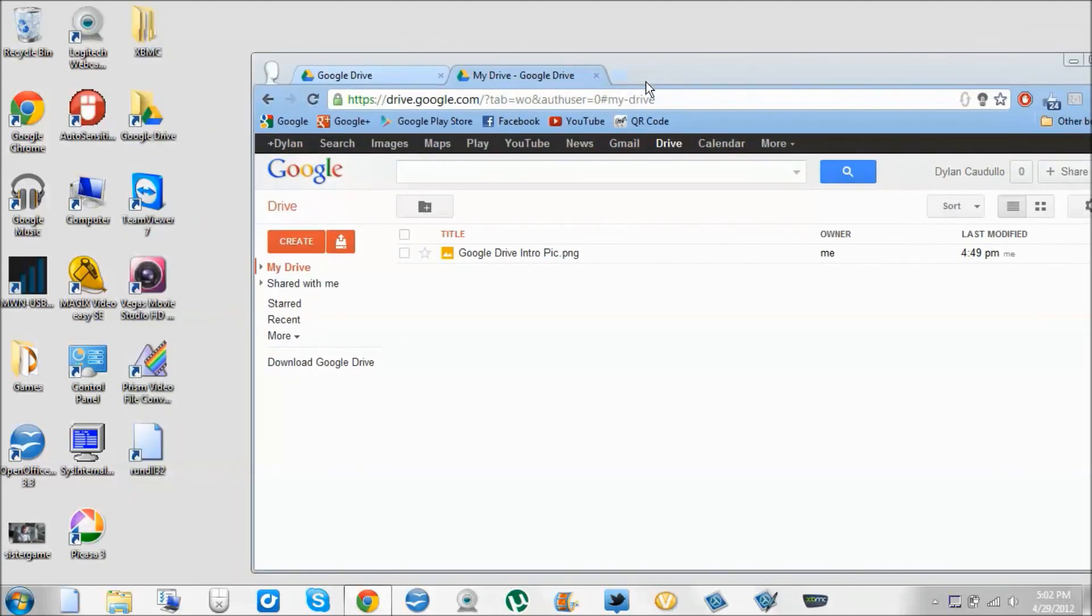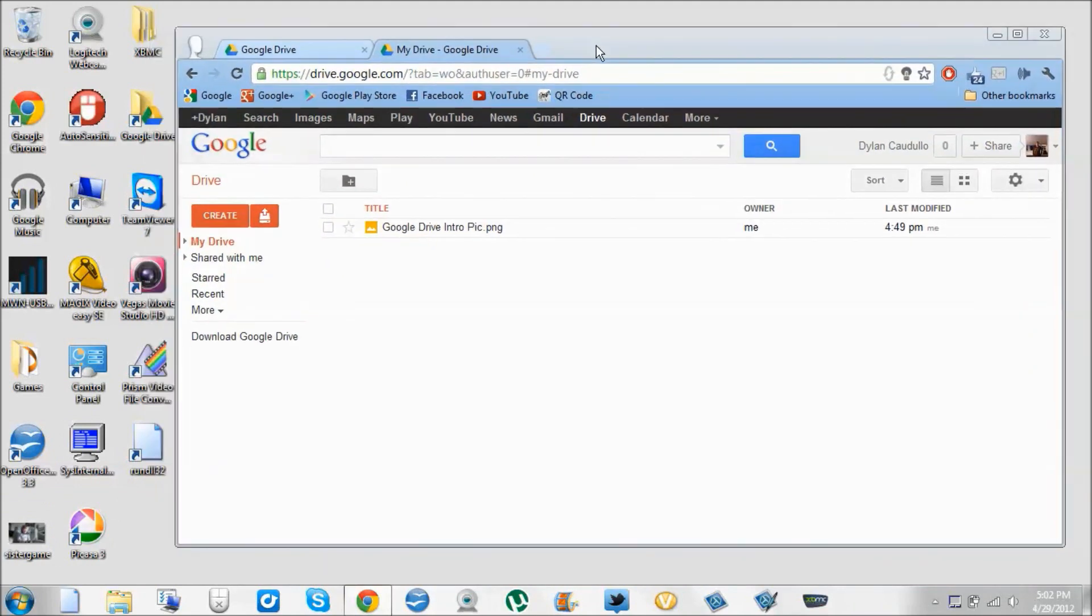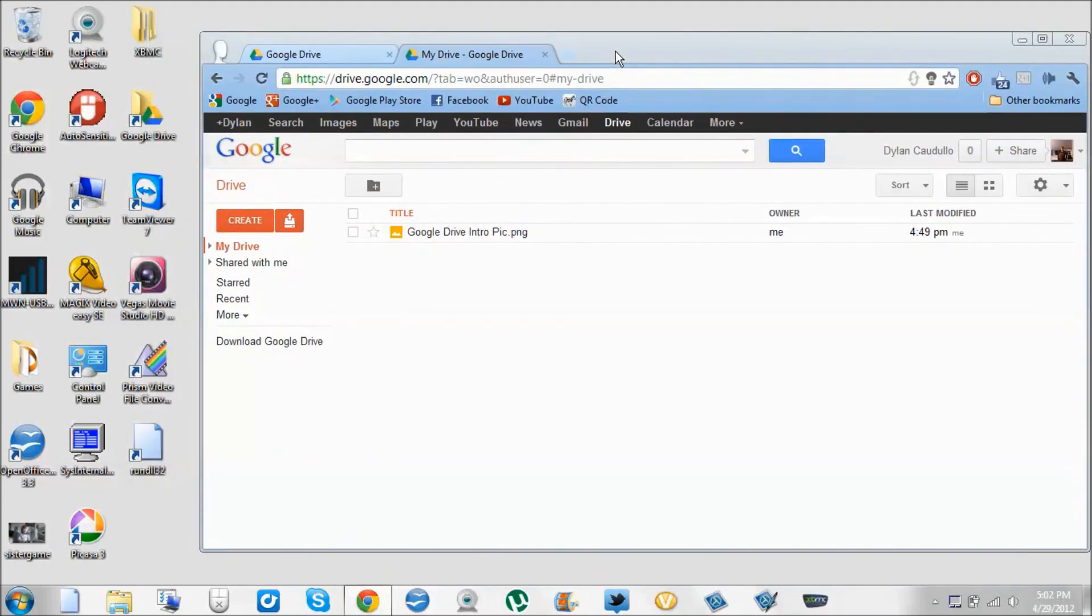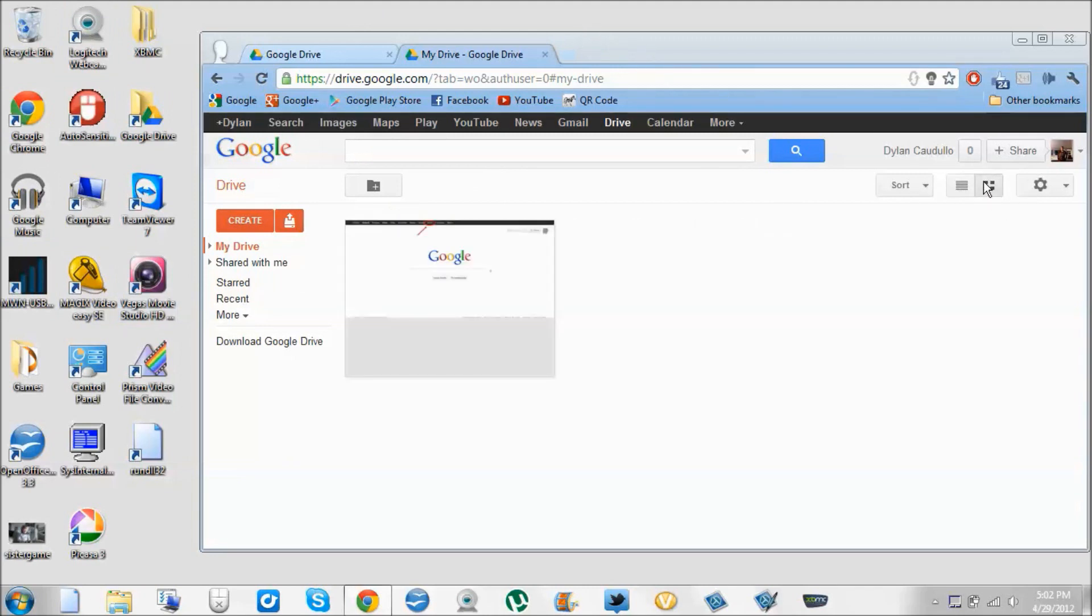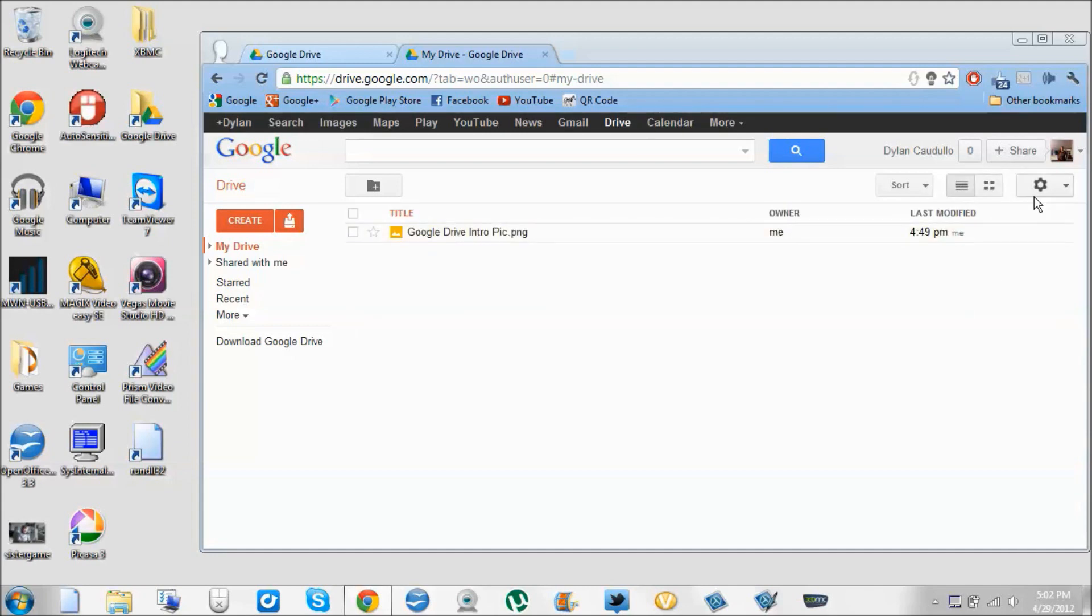You can basically just drag and drop any kind of file. It doesn't matter what kind of file it is. It could be a movie, it could be a program file, like anything. It doesn't have to read it. You can switch to grid, switch to list. I kind of like just the list view.